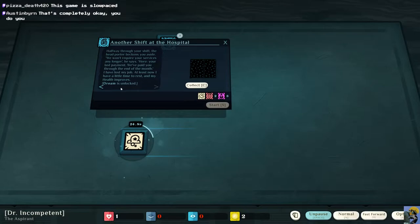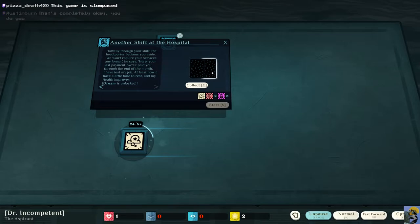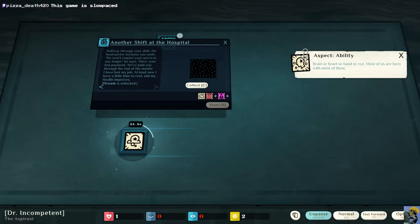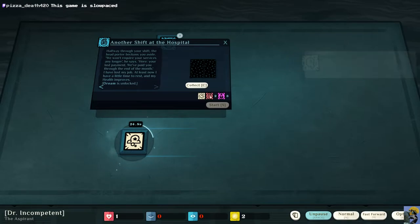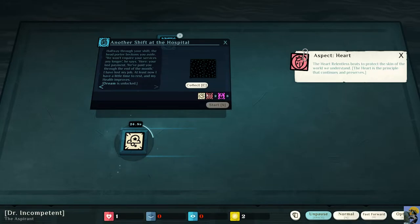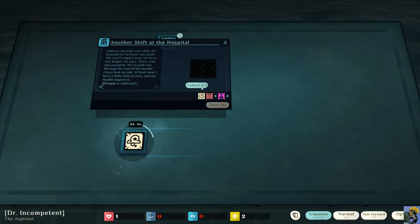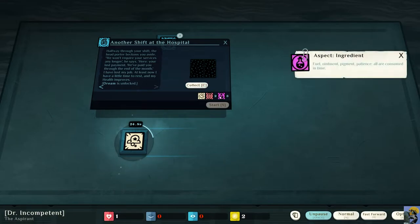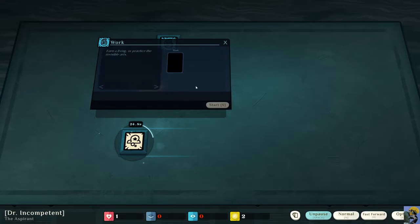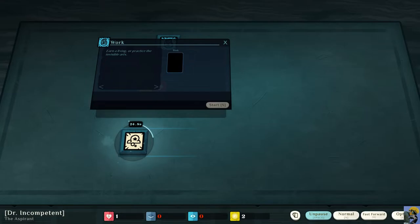And so I got a dream and it's unlocked. I can collect something, which appear to be two face-down cards. Now, also, there's some stuff here. Aspect ability. Brain or heart or hand or eye. Most of us are born with most of them. Okay, so aspect heart, the heart, relentless beats to protect the skin of the world we understand. Well, I don't know what that means, but I want that to happen.